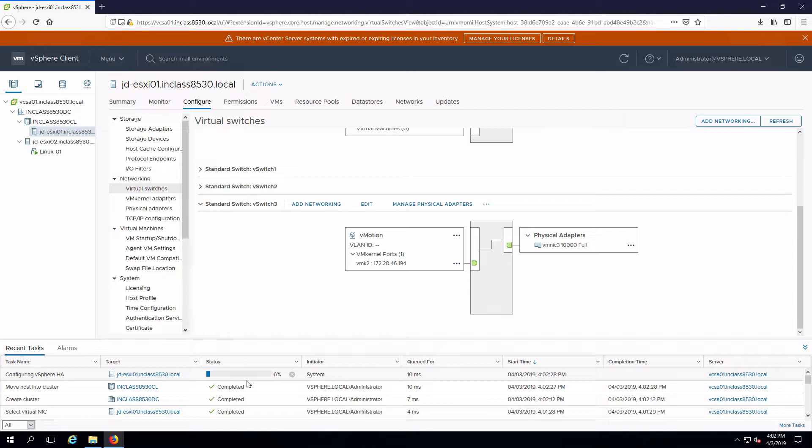And once it is, I'll add the second host into the cluster. Once that's done, we'll have high availability running, which will protect any VMs running on any of the hosts that are part of the cluster.